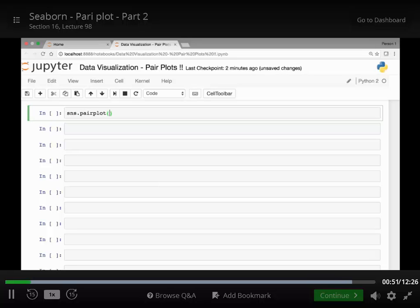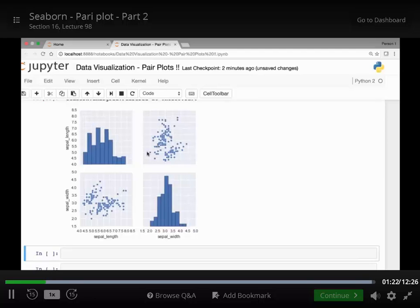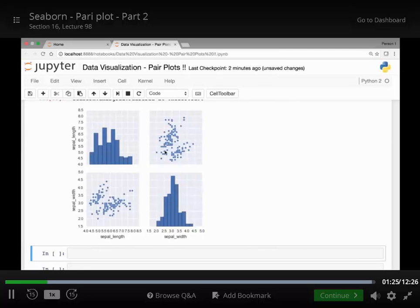So sns.pairplot, and then we'll pass our iris dataset and the vars attribute, and we'll pass the list of variables that we want to see in our vars attribute — sepal lengths and sepal widths. Now we see the relationship between sepal lengths and sepal widths, and the diagonals show the relationship of the specific variable to itself.